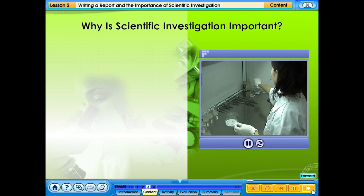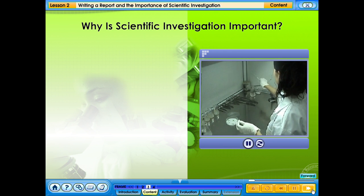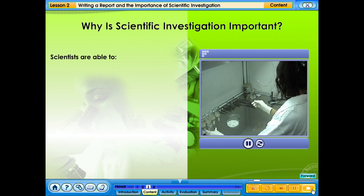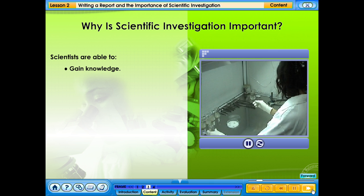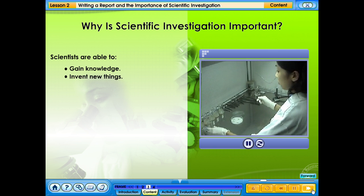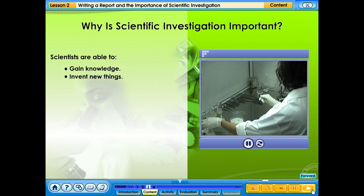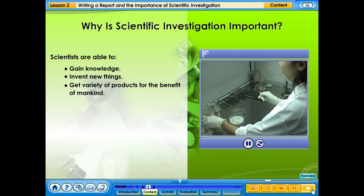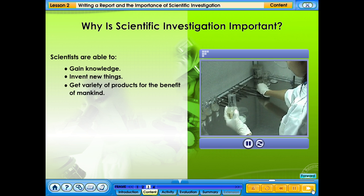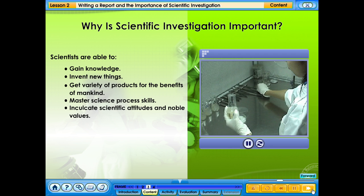Why is scientific investigation important? Scientists are able to gain knowledge, invent new things, get a variety of products for the benefit of mankind, and master science process skills.